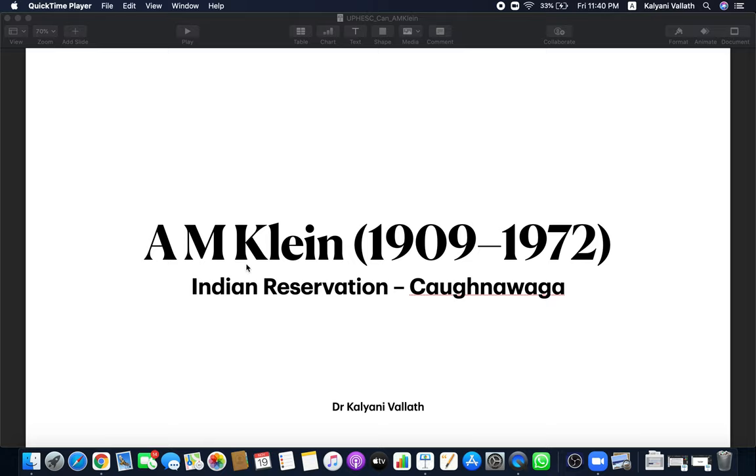Hello everybody, welcome to this video on A.M. Klein. A.M. Klein is a Canadian Jewish poet and he has written a very famous poem called Indian Reservation. A.M. Klein is the name, Caughnawaga is the name of the reservation.